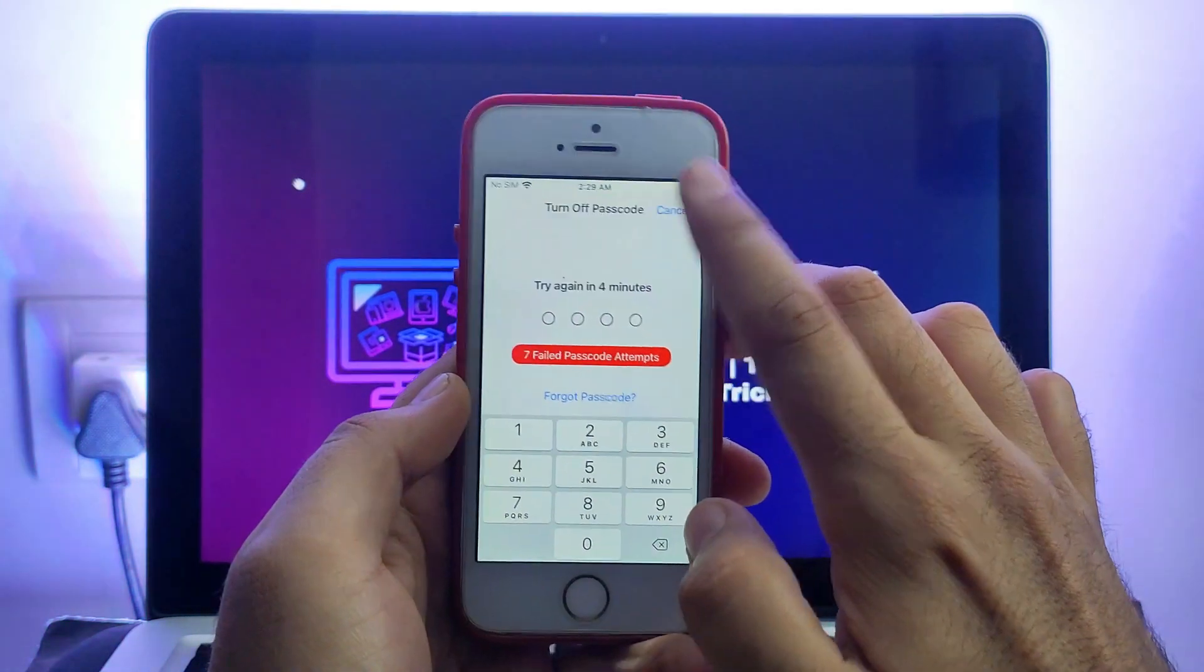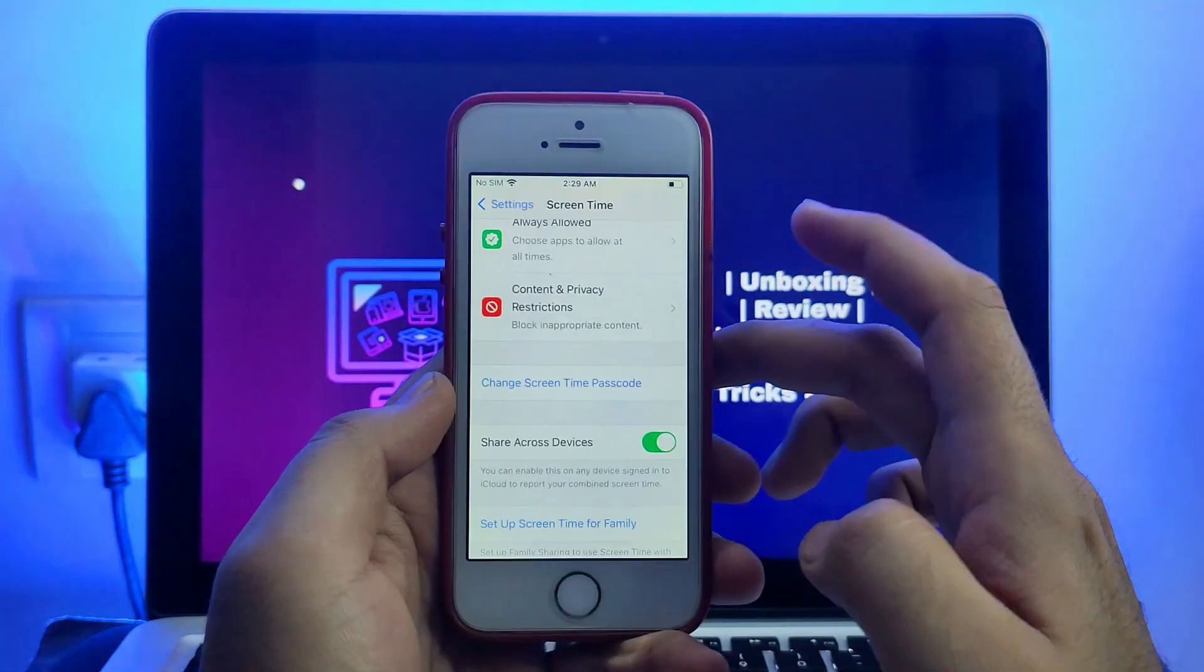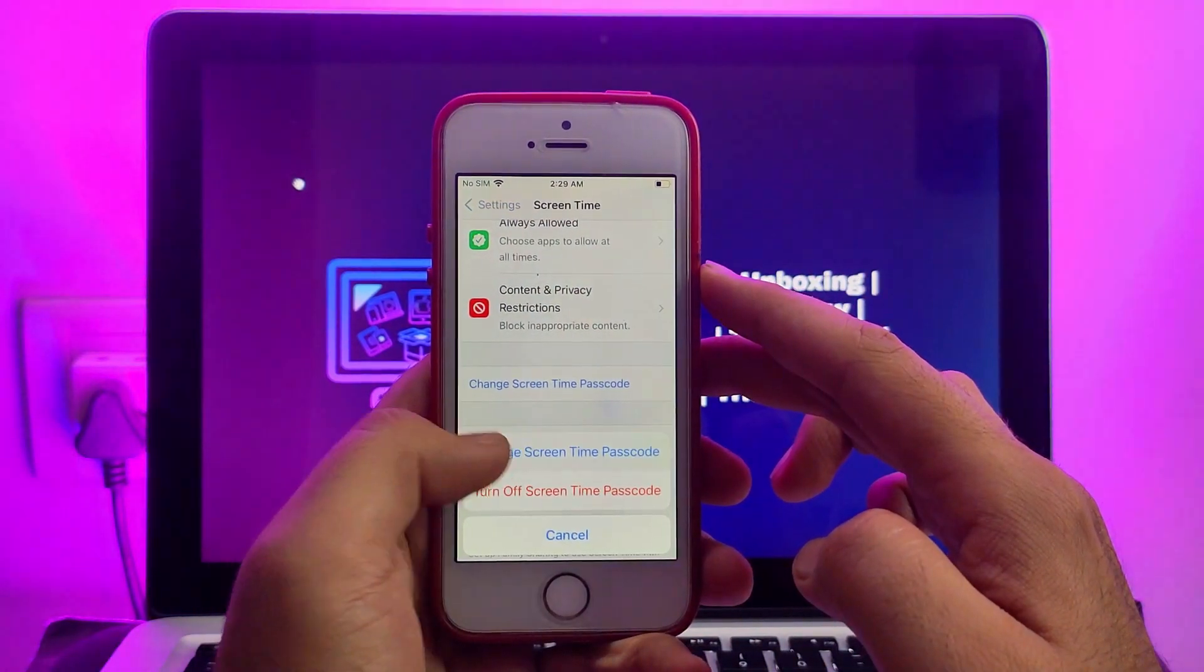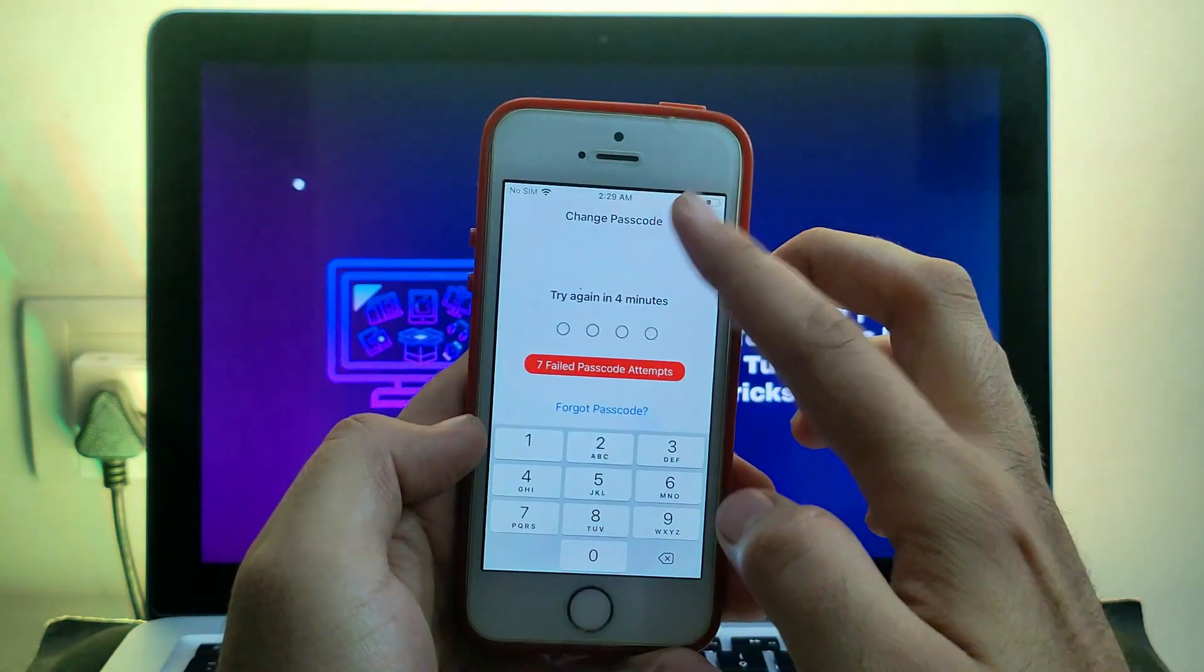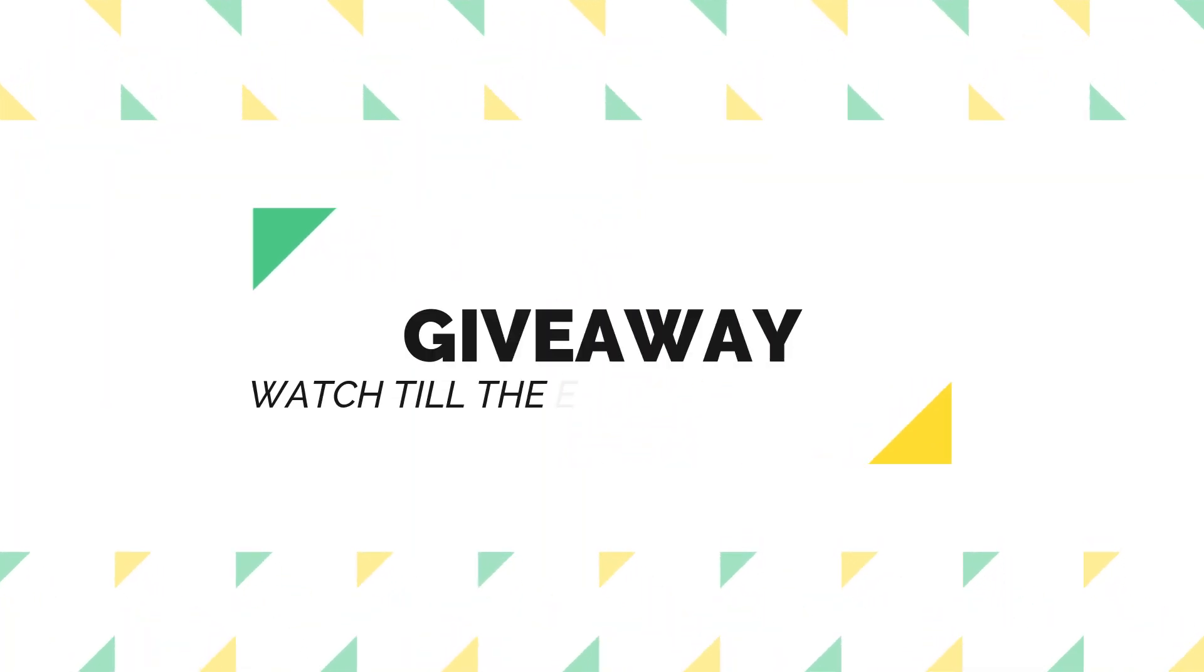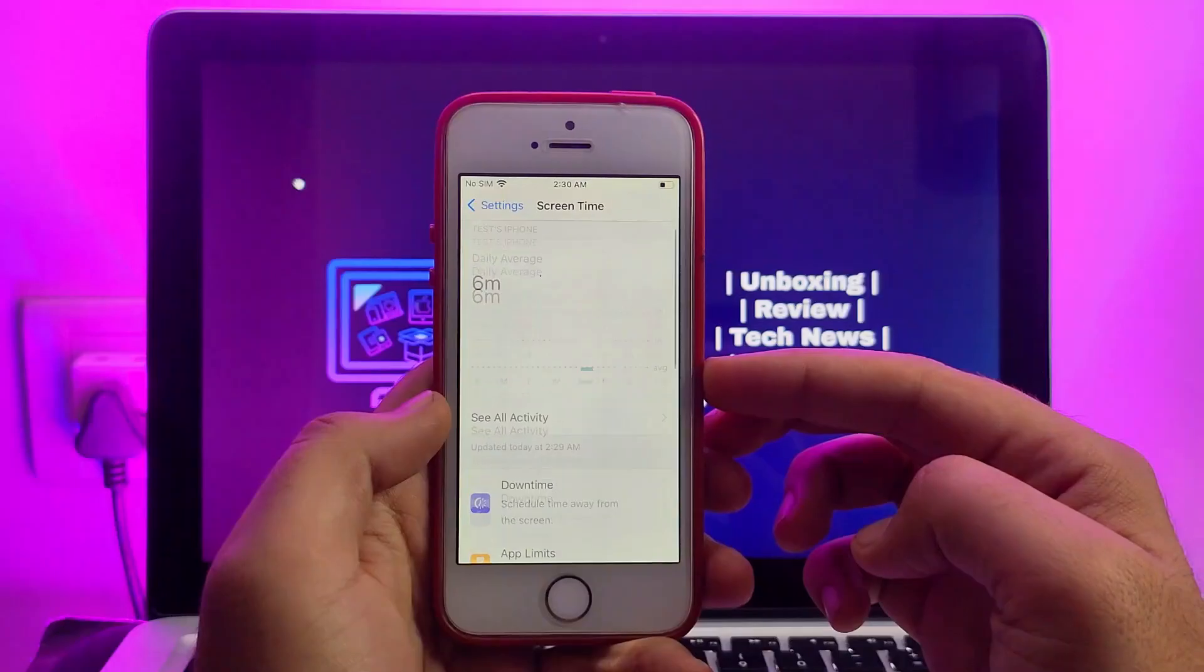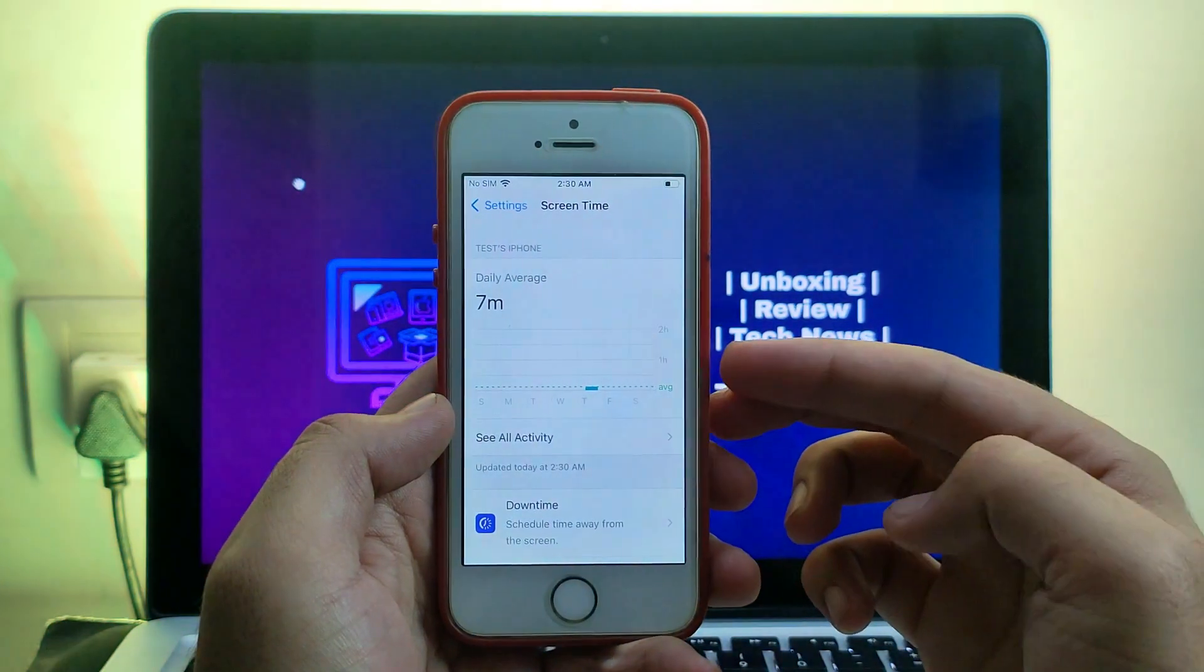or you cannot turn it off without having the old passcode. So in this video, I will show you exactly how you can reset it. And I have hosted a surprise giveaway for all of you, so watch the video till the end to know more about that giveaway. Let me just go to